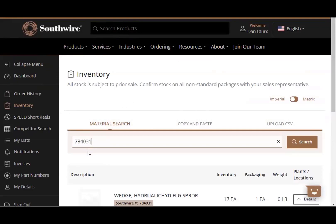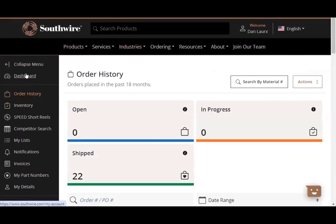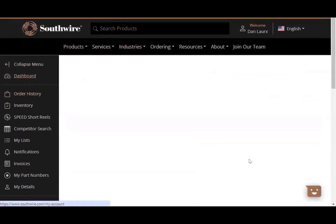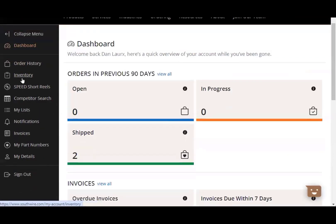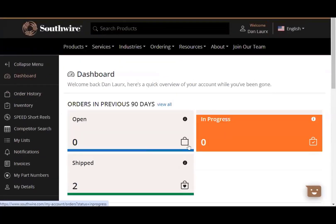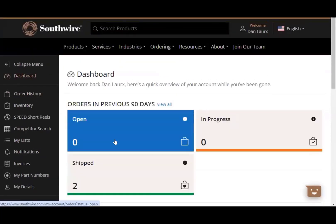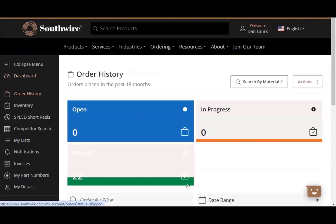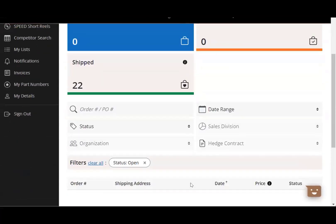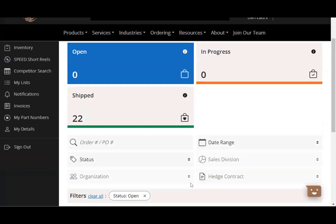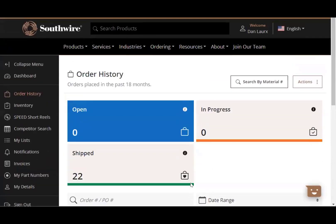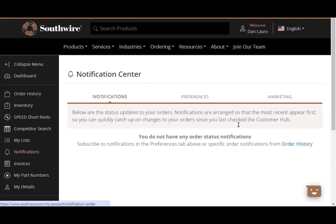The other nice thing about this that the site is as well is you can receive notifications. Let's see here. If we go back to our dashboard, actually we'll just click on open orders. There aren't really any open orders, but you are able to, excuse me, let me click on notifications here.